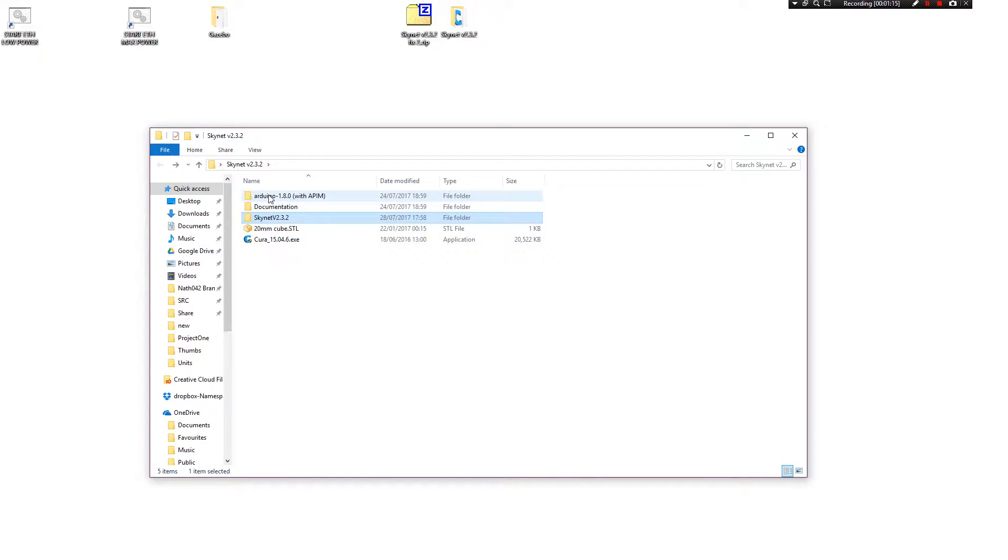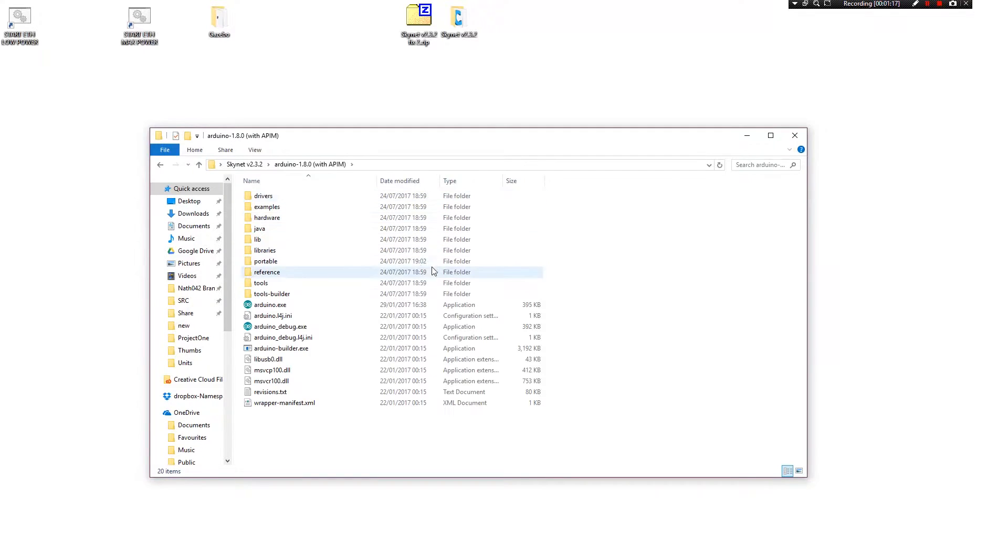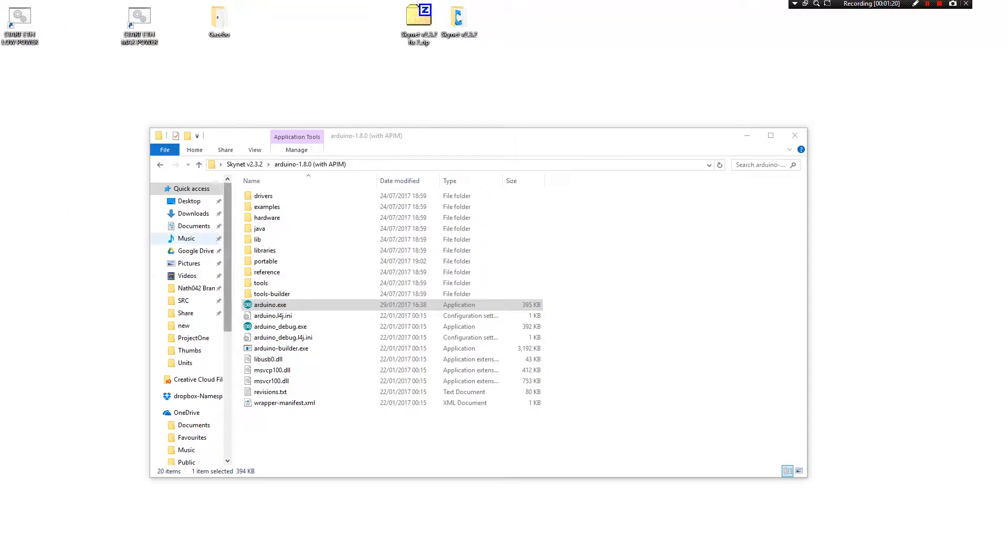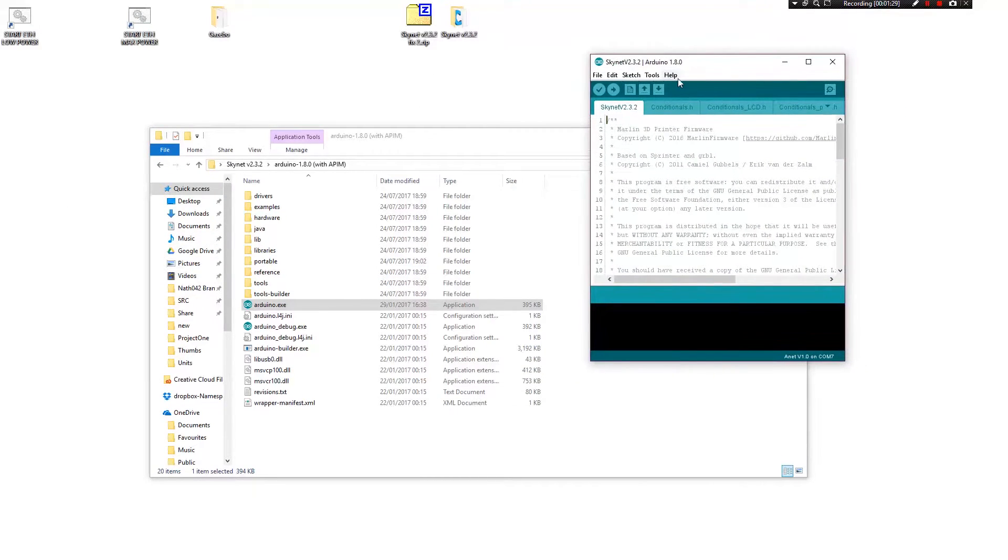What you need to do is you need to load up Arduino 180 here. So you go to arduino.exe and it will just give me a second, and that will actually load up like this.